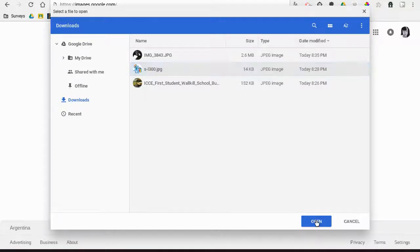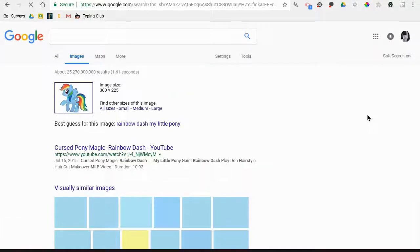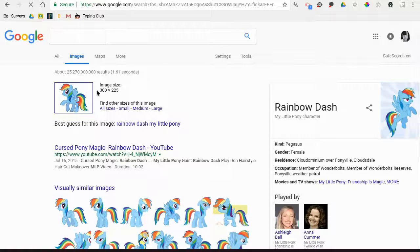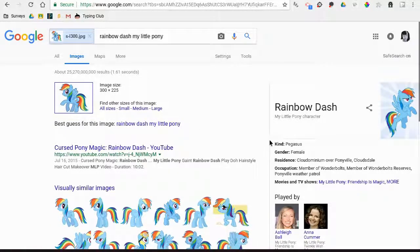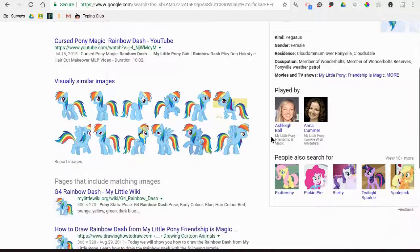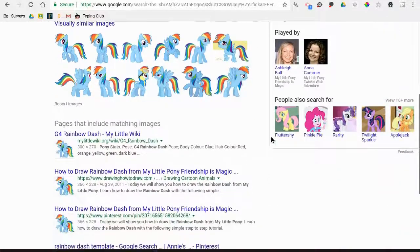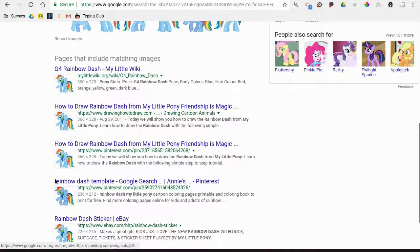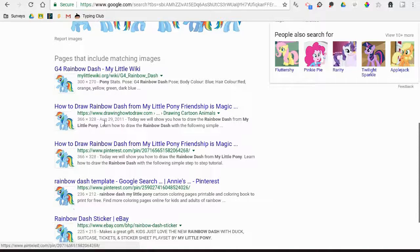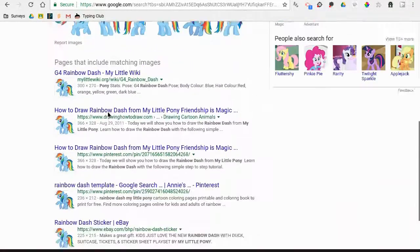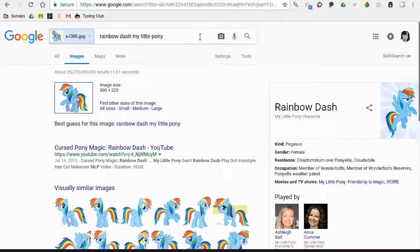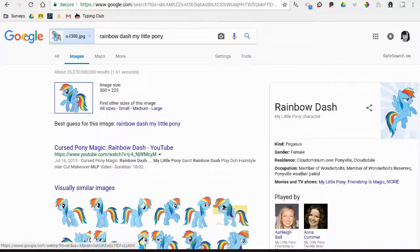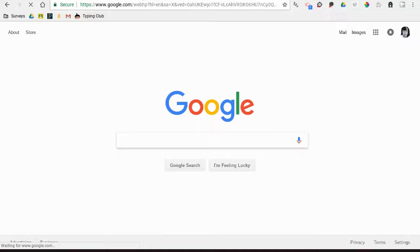It'll do an image search—best guess for this image. It'll show you similar images and then show you websites that have matching images, so it's going to show you all the places on the internet where this picture is found. That's a pretty popular image, so not surprised to find that.